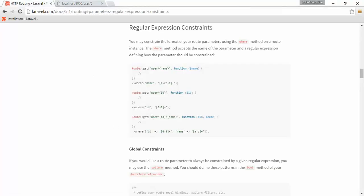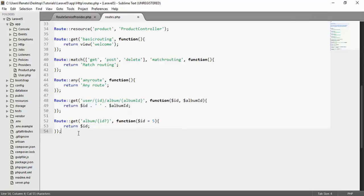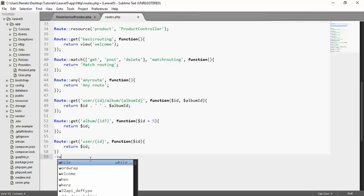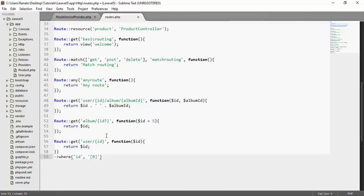We can see that it is very simple by just adding a where clause. So I'll go to the user route, cut it and paste it at the end so we can work a lot easier. What I want to do is add a where clause, then specify the parameter name, which is ID. Then we have a comma and the regular expression. In order to accept only numbers, I say inside brackets zero to nine, and a plus at the end.